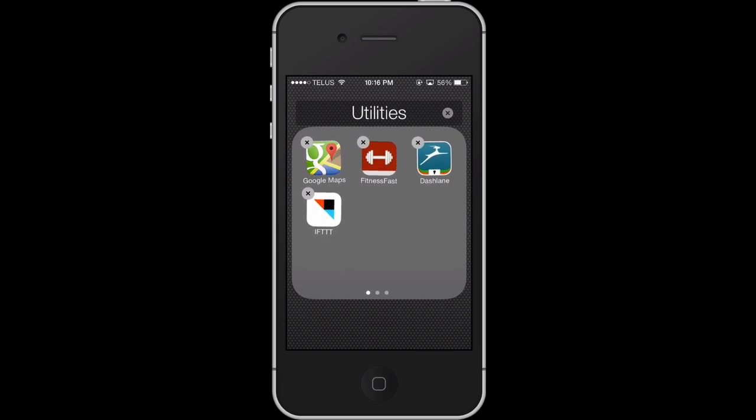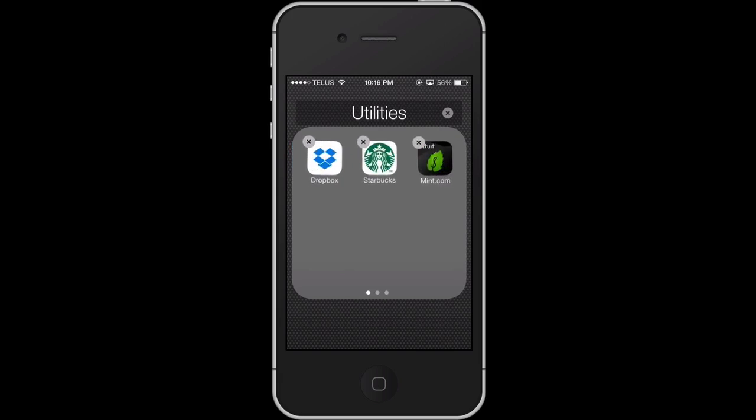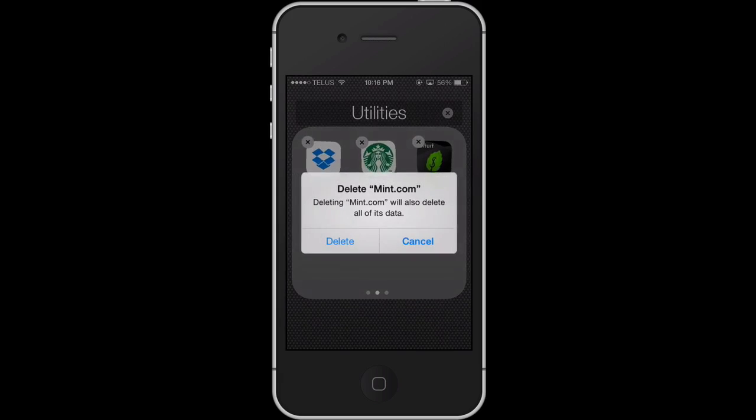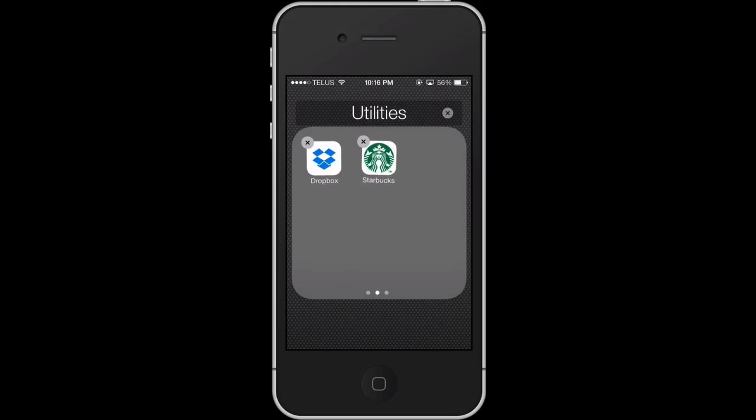For utilities, this is a pretty straightforward category. You either use it and you'll continue to use it, or you don't use it and you'll probably never use it again.